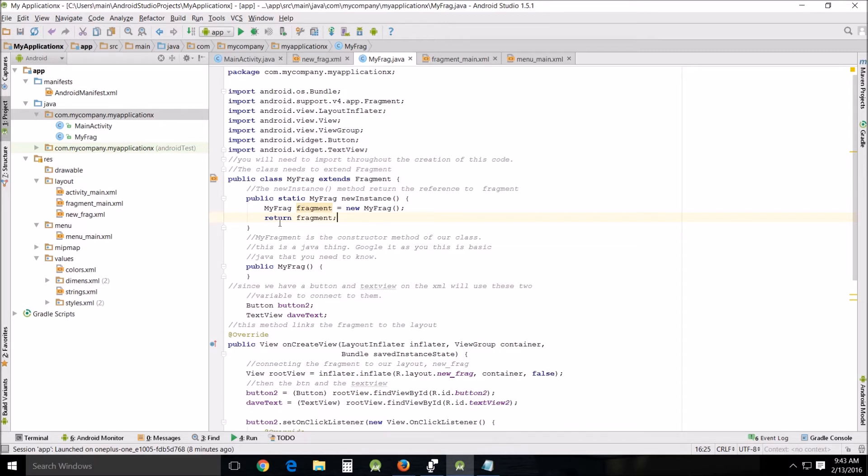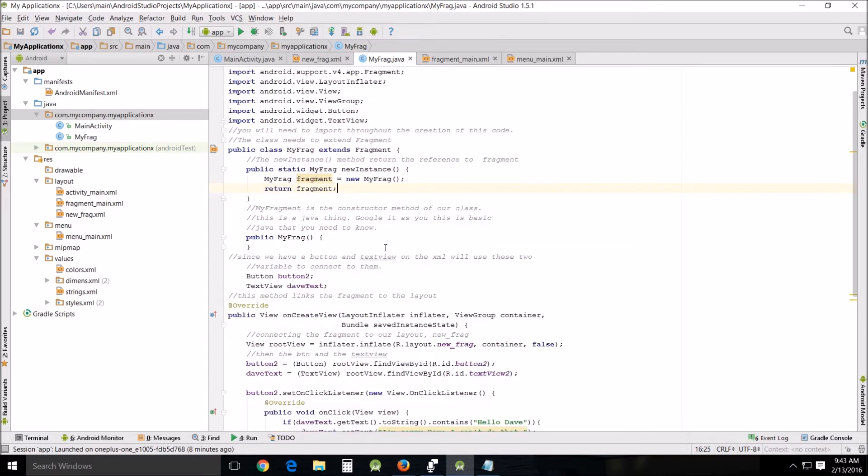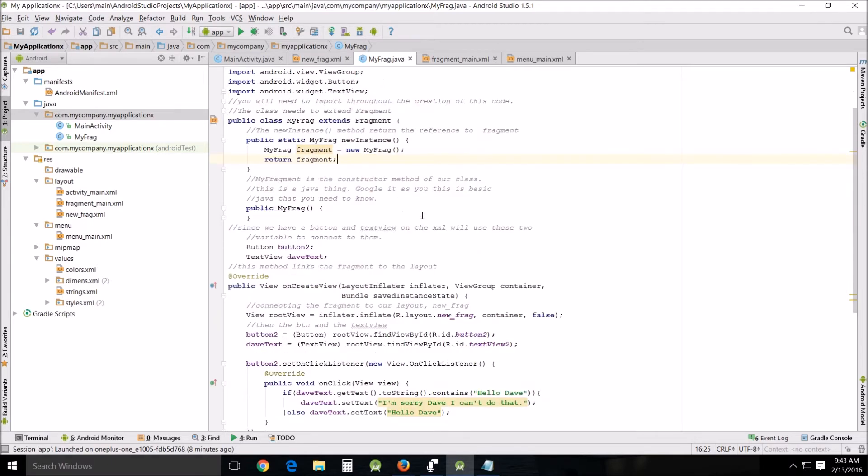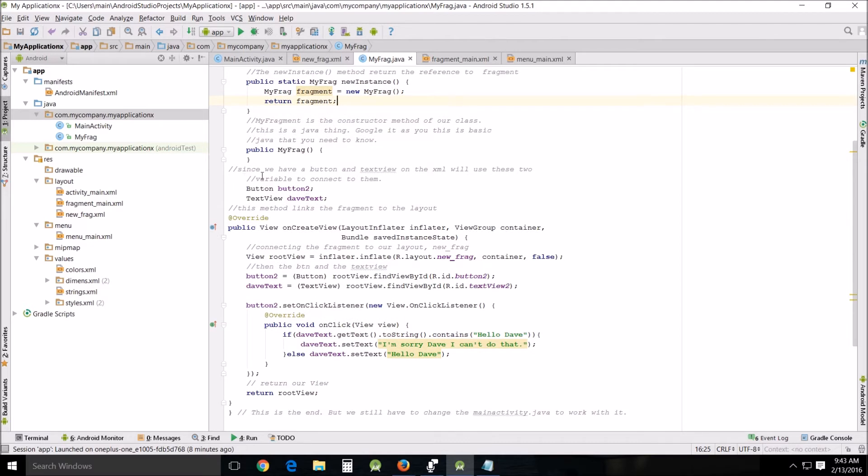Public static MyFrag new instance, and then MyFrag fragment equals new MyFrag, then return fragment. MyFrag is the constructor method of our class. This is a Java thing—you need to Google that if you don't know what a constructor is because it's a very basic concept in Java, although not an easy concept. Public MyFrag, I'm just going to leave it empty. Since we have a button and a text view on the XML, we'll use these two variables to connect to them: button2 and daveText because it said hello dave.